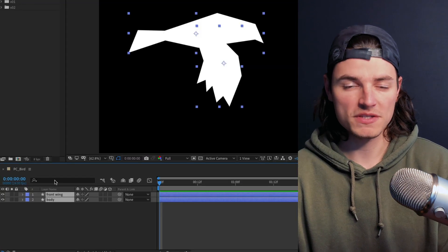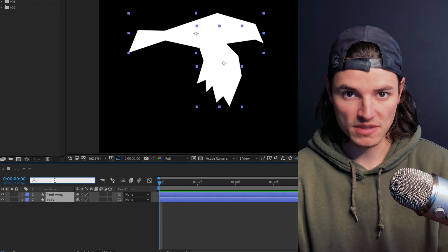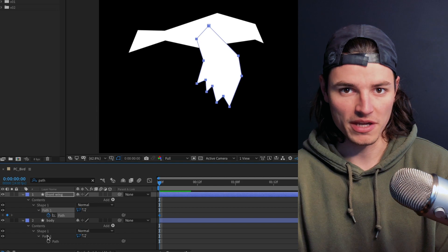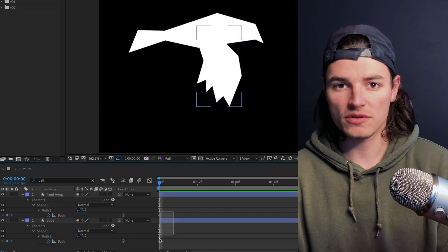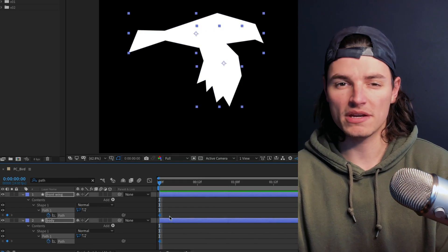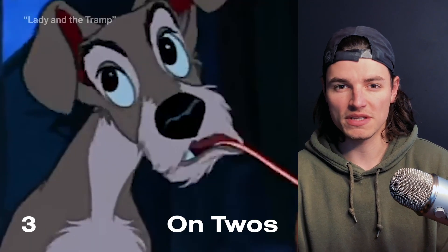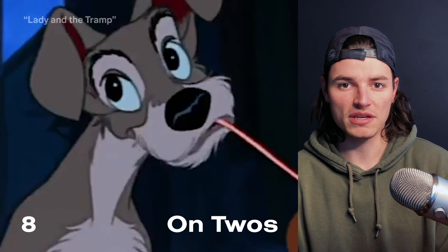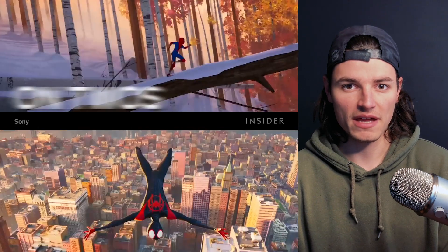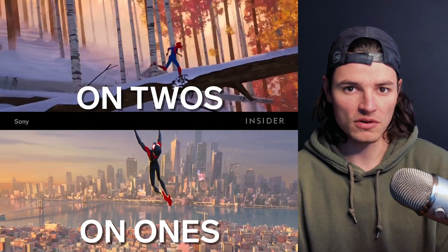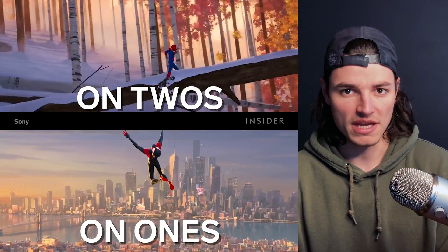On this first frame we'll set some keyframes on the path for the body and the wing, and then we'll convert those to hold keyframes. We're animating on twos, which means every two frames will have a unique pose that will give it this kind of organic feel that is pretty common in hand-drawn animation.